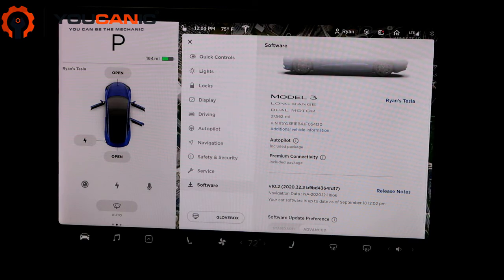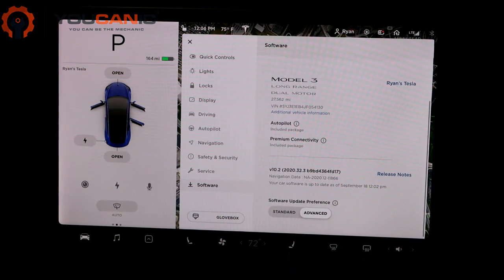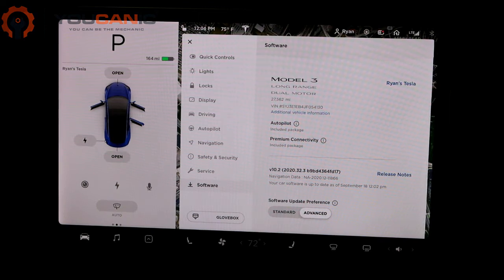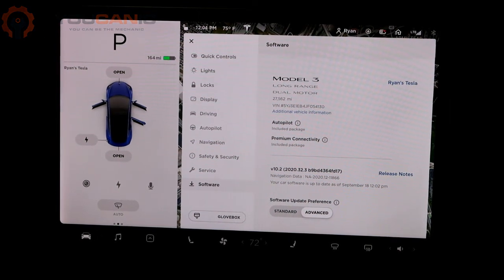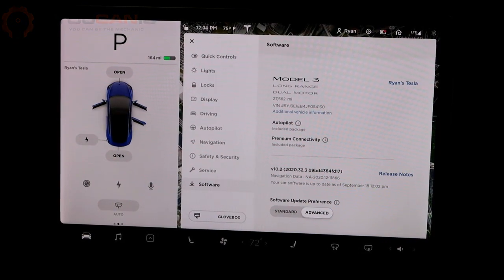It will download them quicker and not use data. So that's how to do a software update and check out the release notes on a Tesla Model 3. Thanks for watching.